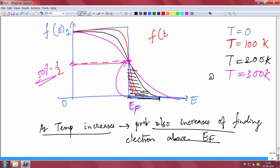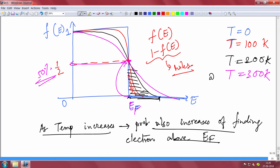If f(E) gives the probability of finding an electron at energy E, then 1 − f(E) is the probability of not finding an electron — which is the probability of finding a hole. So the Fermi-Dirac distribution gives the distribution of both electrons and holes, and how they are distributed determines the behavior of semiconductor devices.